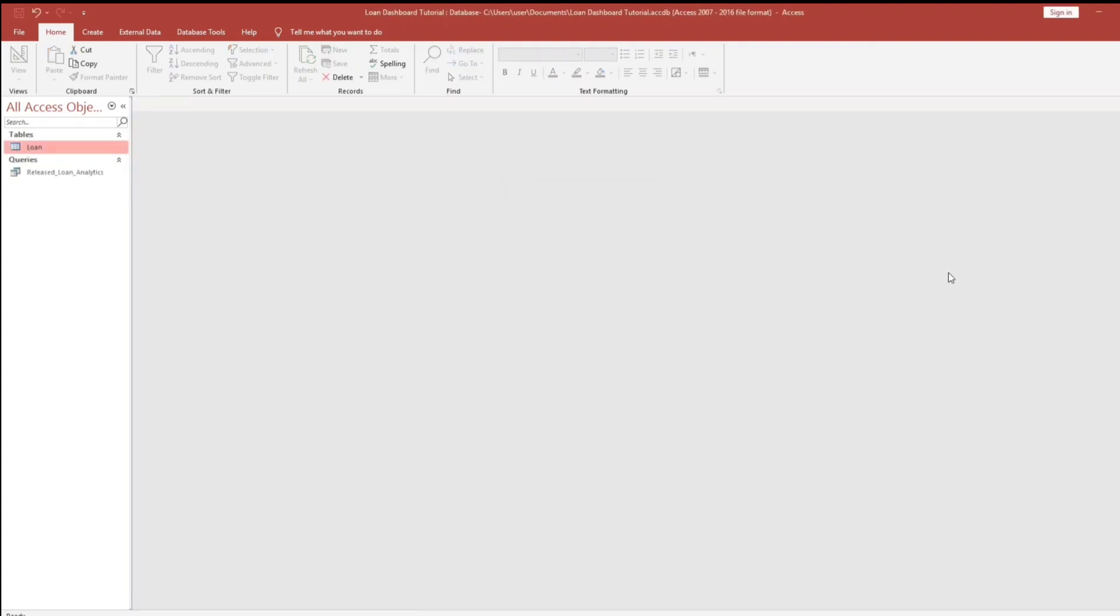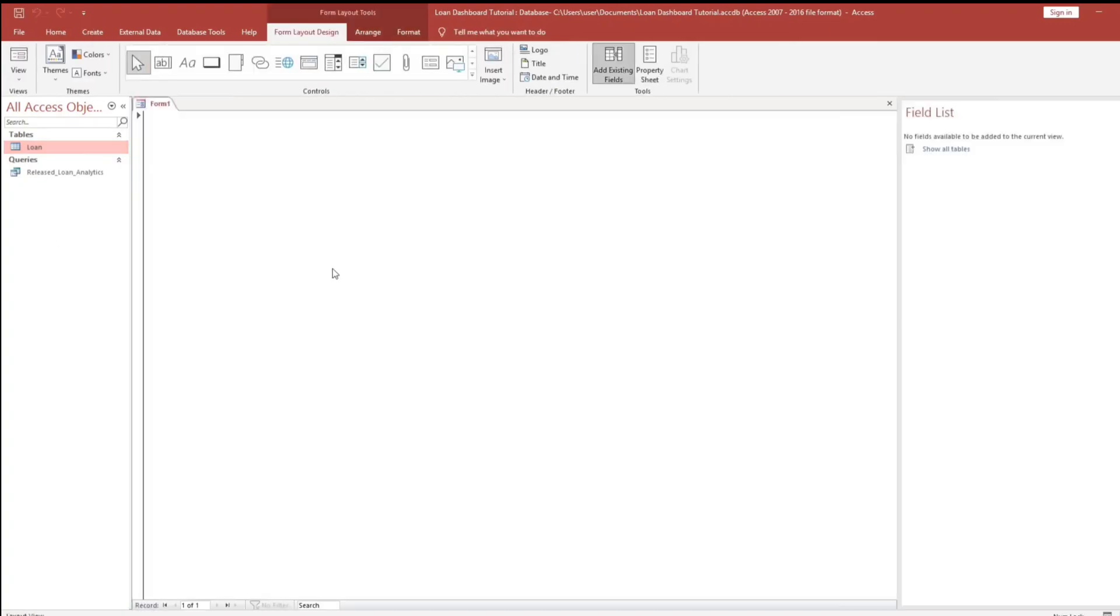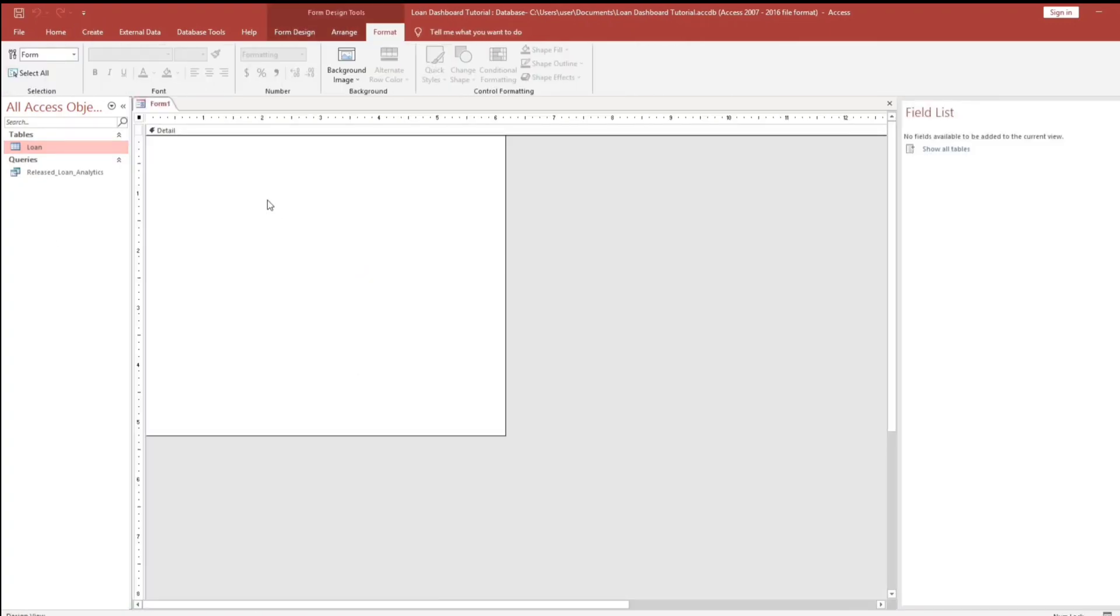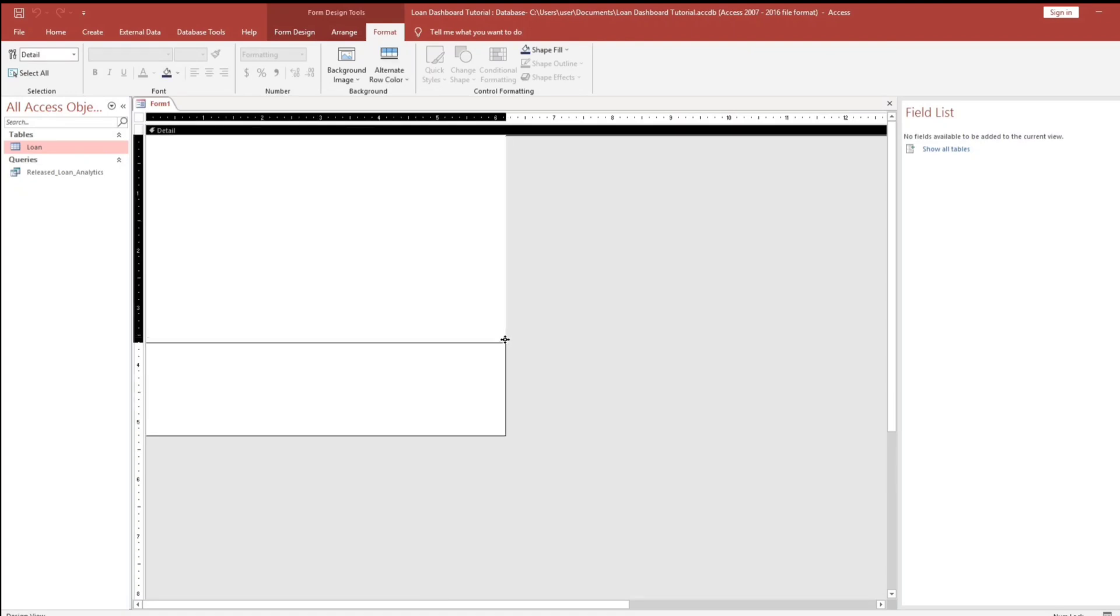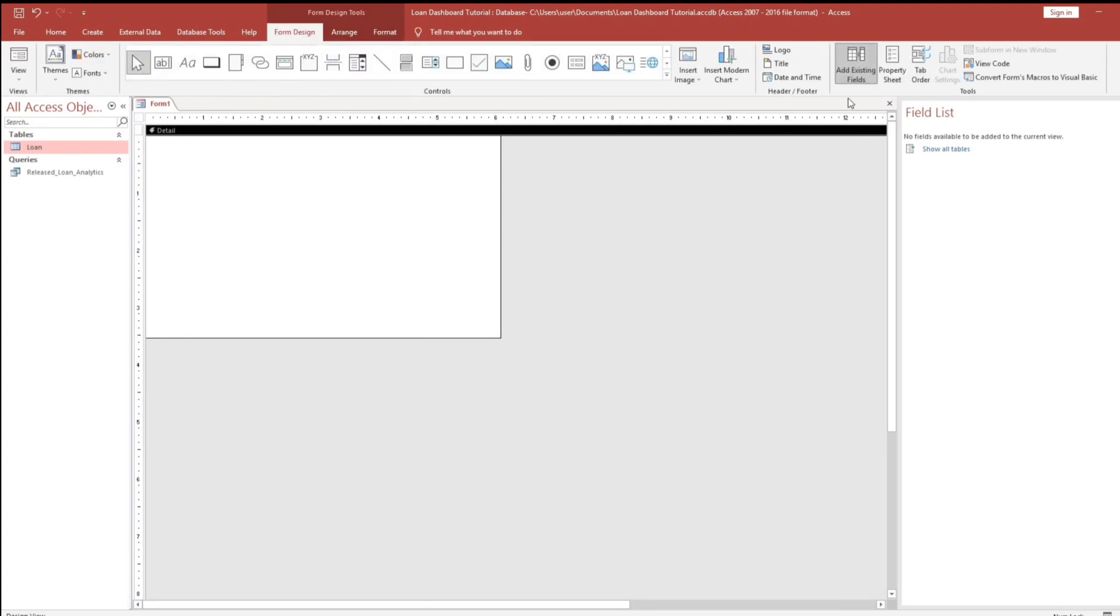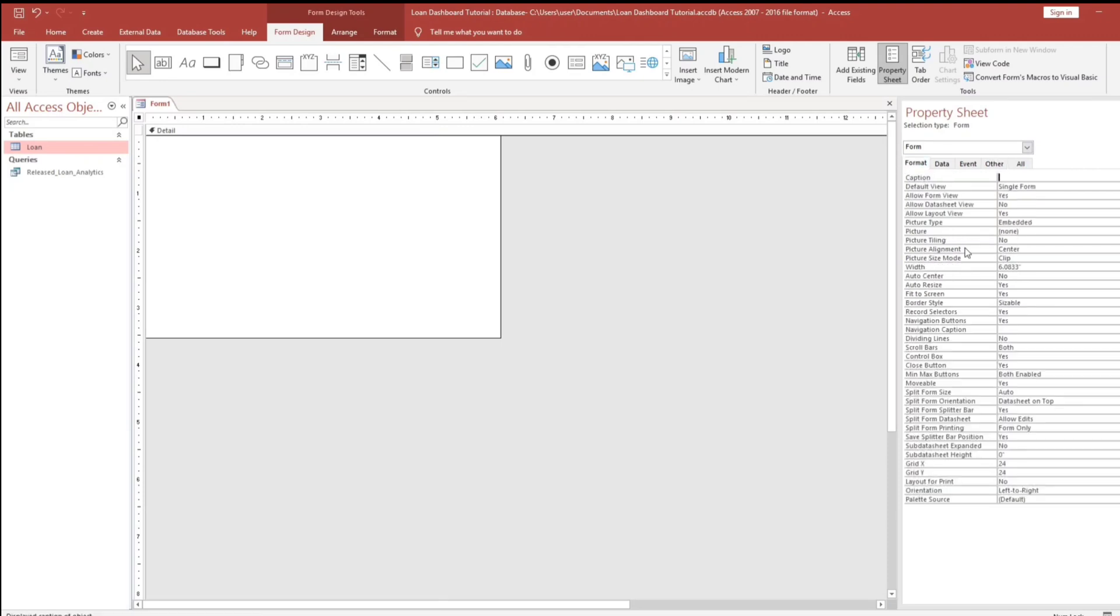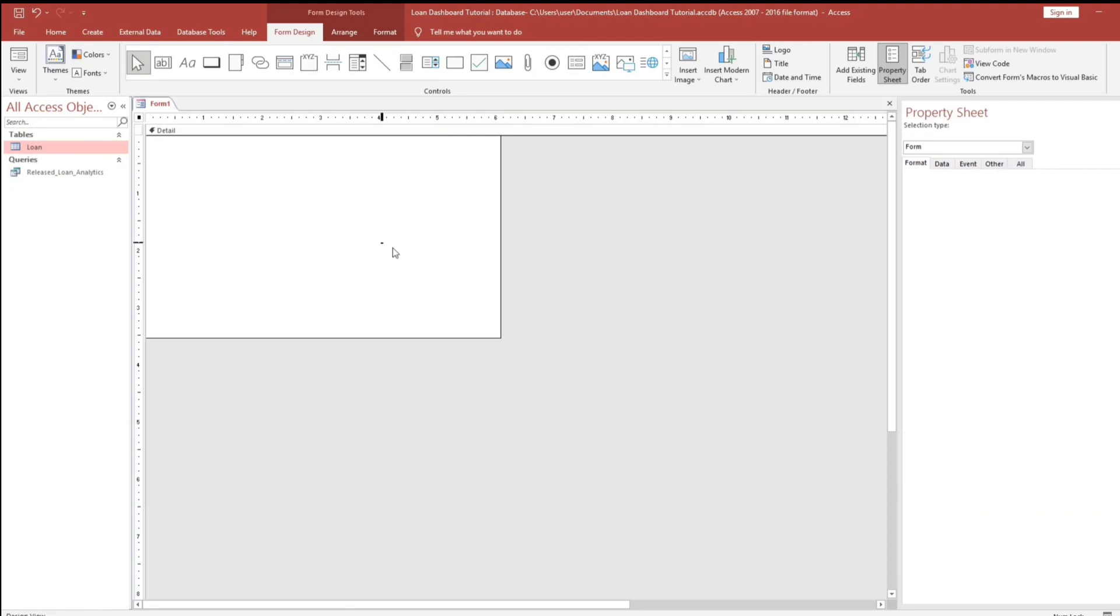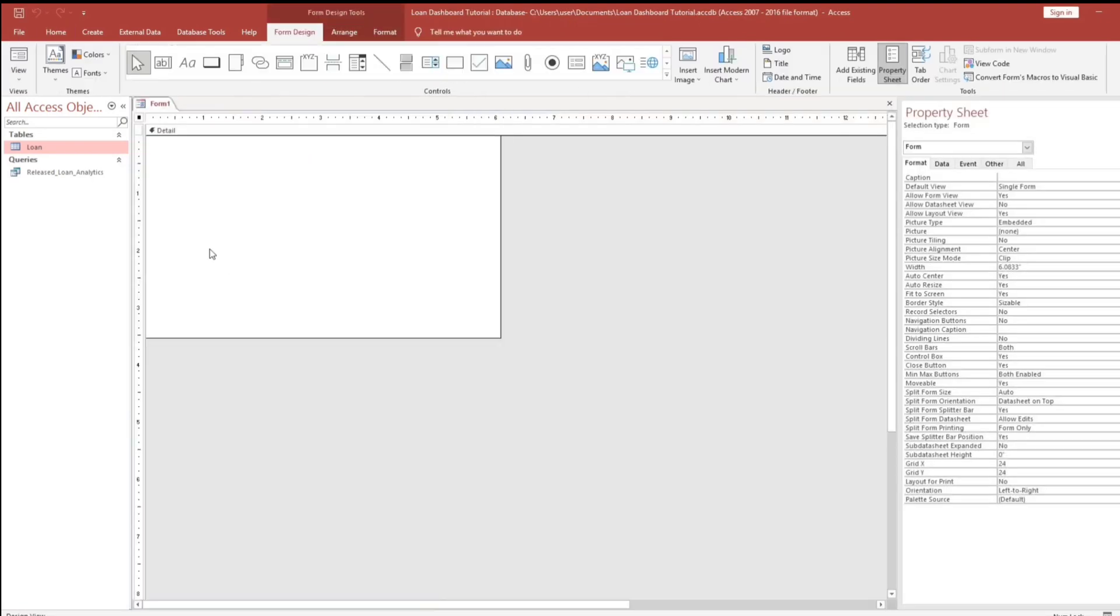Then after that, I will create a blank form. Go to the design. Then I will change the outline. I will change this to yes, pop up. Then no, no. I will make it center, yes.